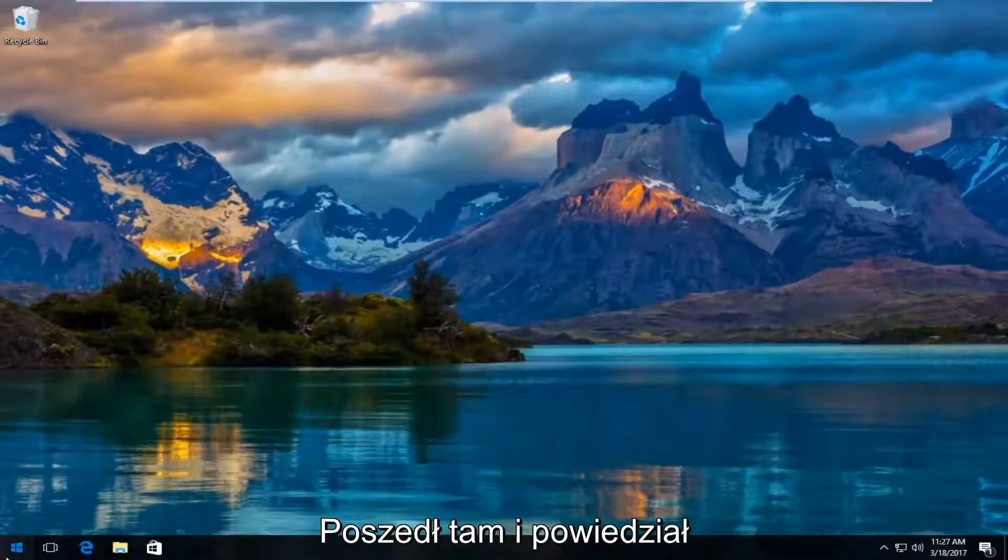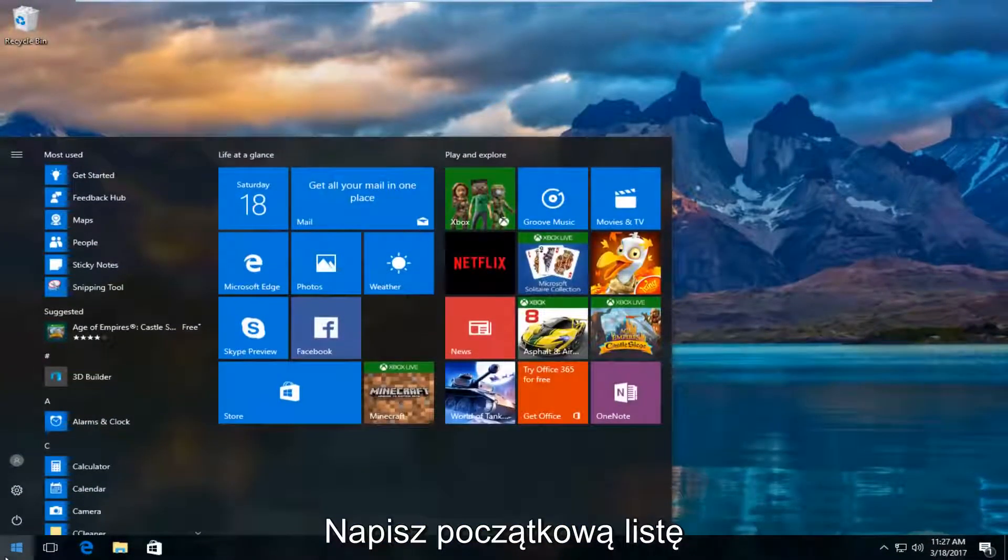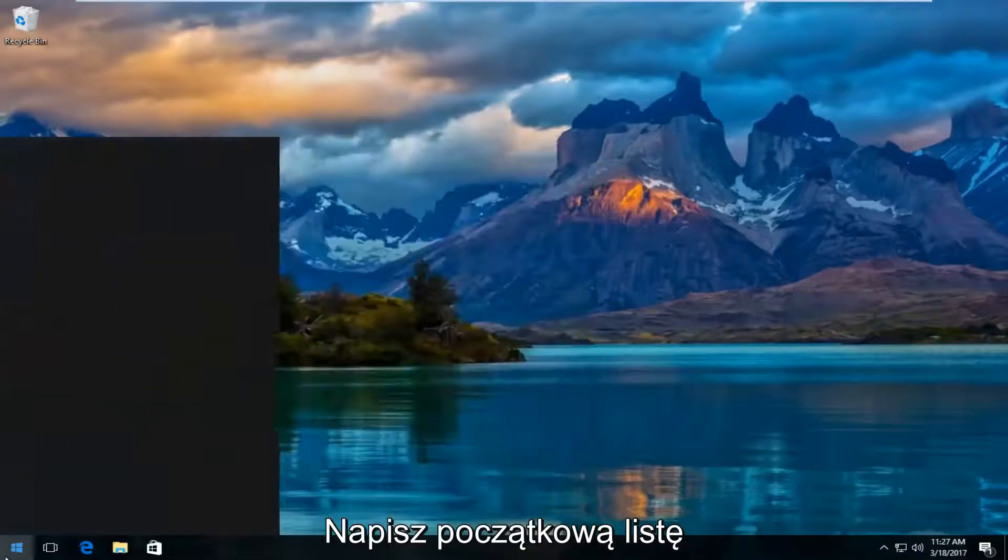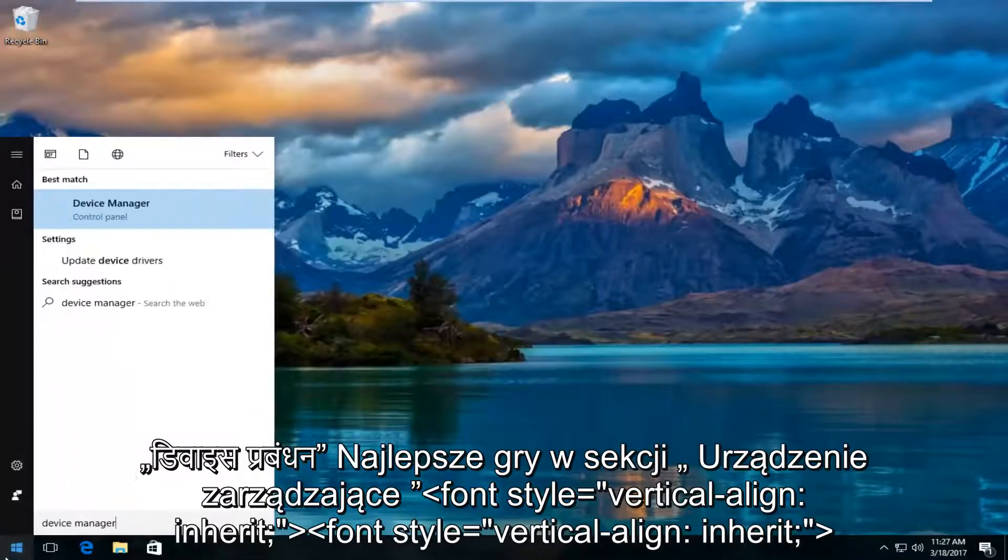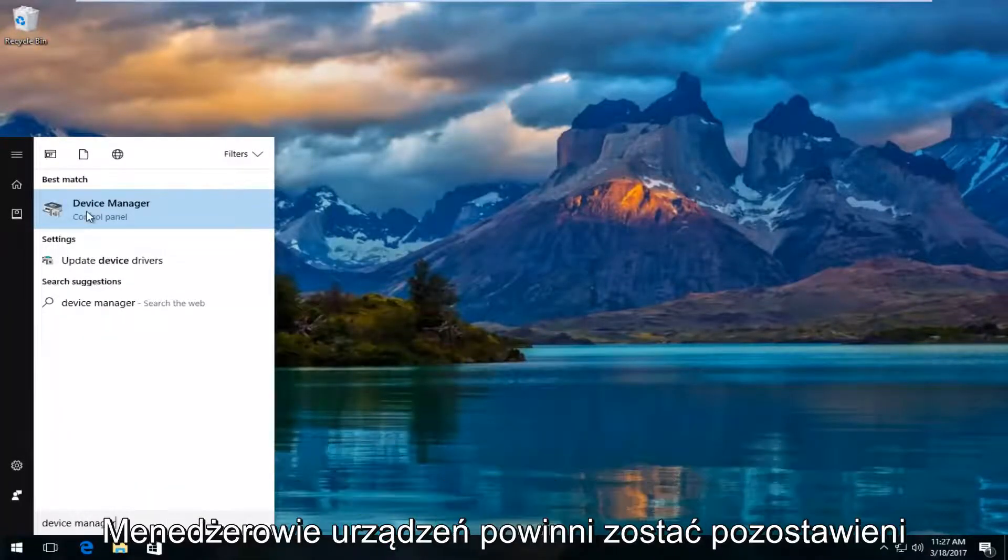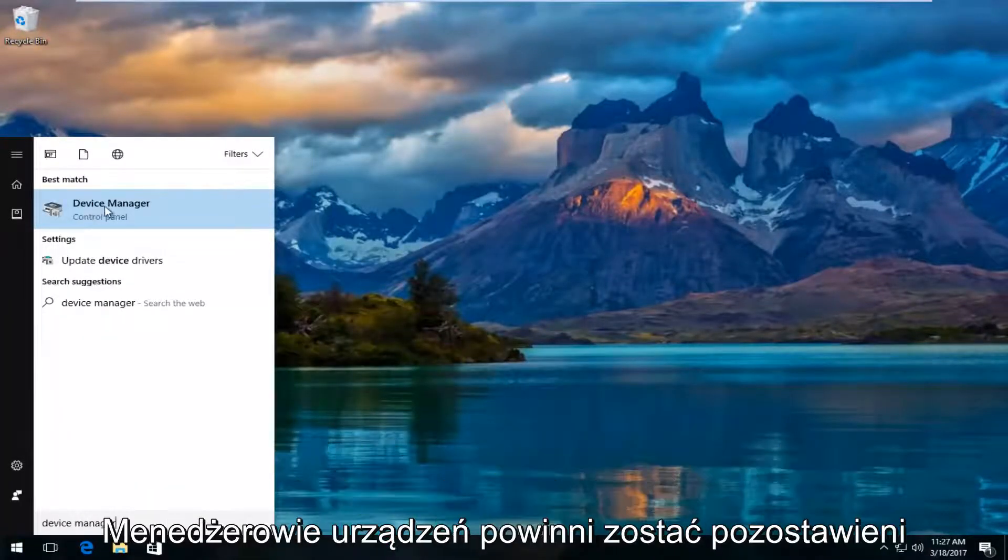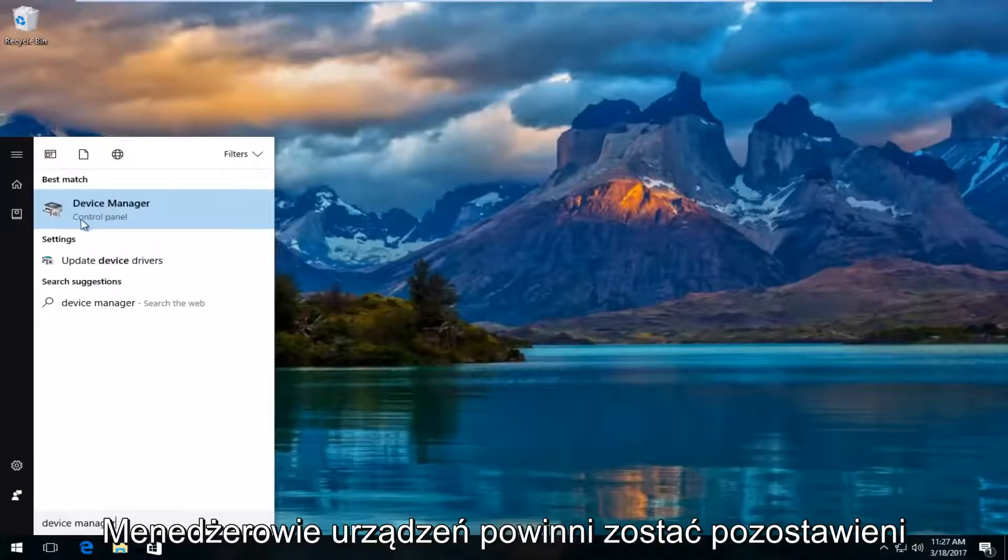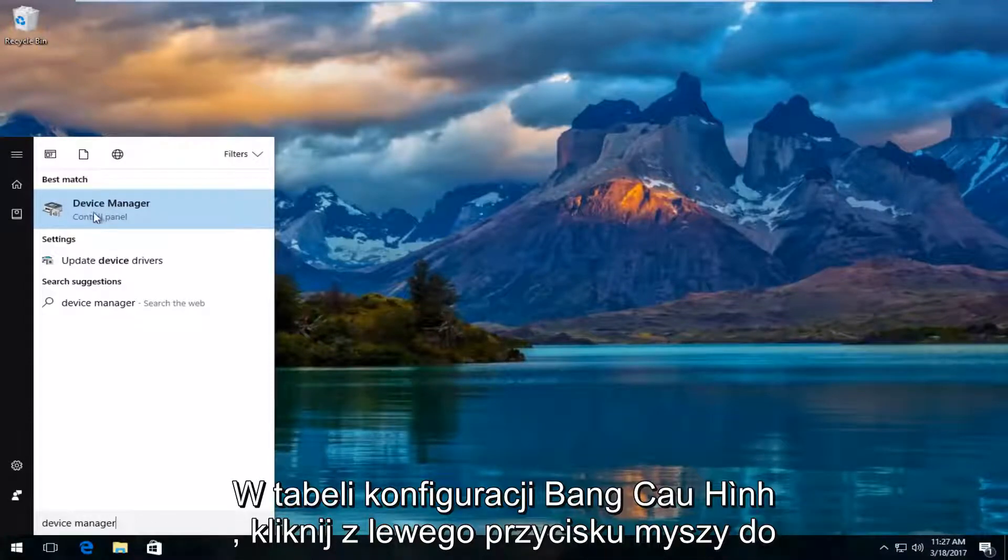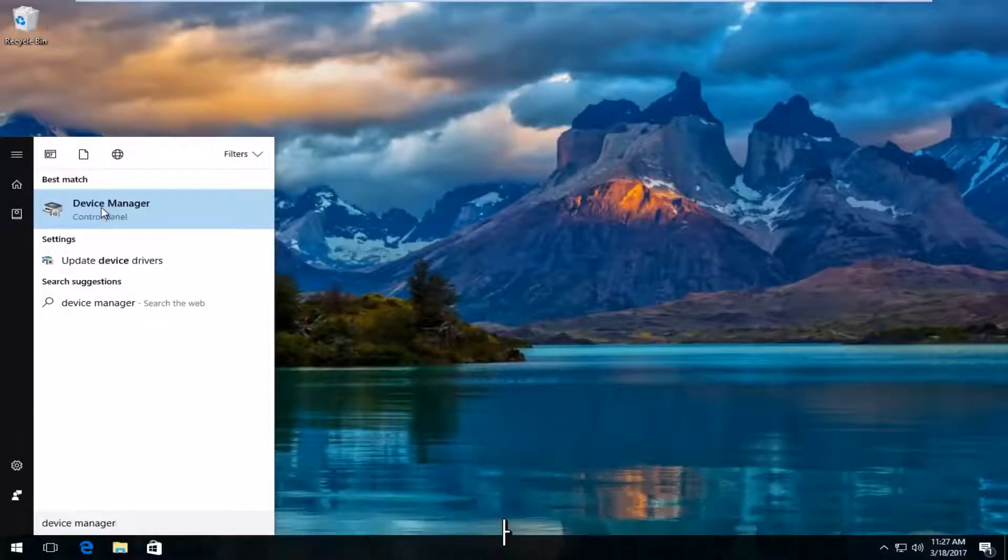I'm going to close out of the settings window once we've determined that. And I'm going to head over to the start menu and type in device manager. The best match that comes up should say device manager right above control panel. You want to left click on that.